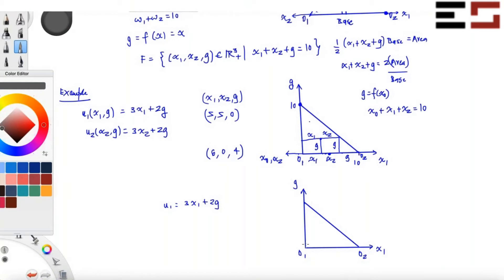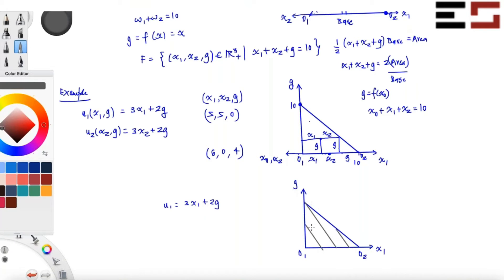The slope is minus 3/2; in absolute terms it is 3/2. The hypotenuse of the triangle has slope 1 in absolute terms, so individual one's indifference curves are steeper than that — slope 3/2. I can draw the indifference map, and the direction of preference is increasing in this direction. This is how you plot the indifference curves of individual one.